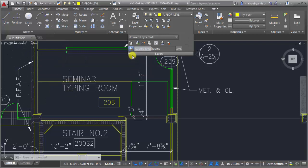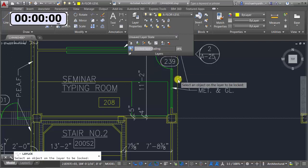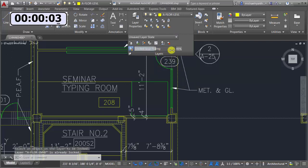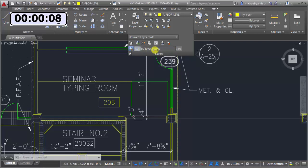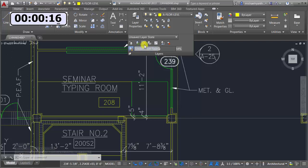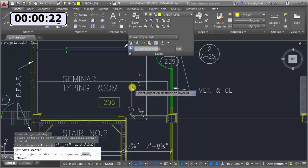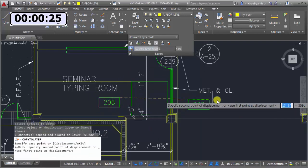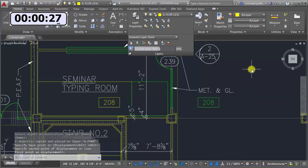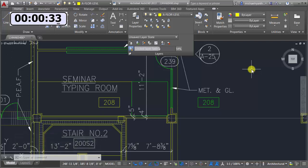On your marks, get set, go! If I lock a particular layer, I can control how much it fades — you can see it's faded or not faded — and I can toggle that fade feature off entirely. I can also do Copy Object to New Layer: I pick an object and copy it directly onto a layer of my choice, whereas with the regular copy command I'd have to copy it and then manually move it to the appropriate layer.